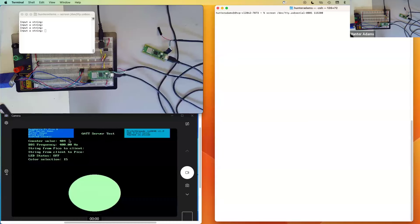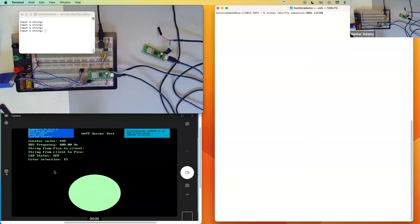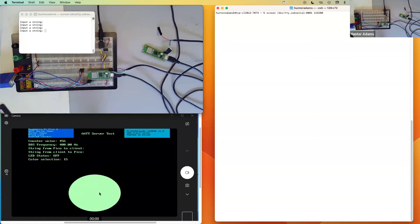You can see that there are six characteristics, one of which is just counting. Another one is being used to set the frequency of a synthesizer that is running on this RP2040. Two for holding strings for sending commands from server to client and from client to server. Another one that's used to turn the onboard LED on and off. And then a final characteristic that is used to set the color of this circle.